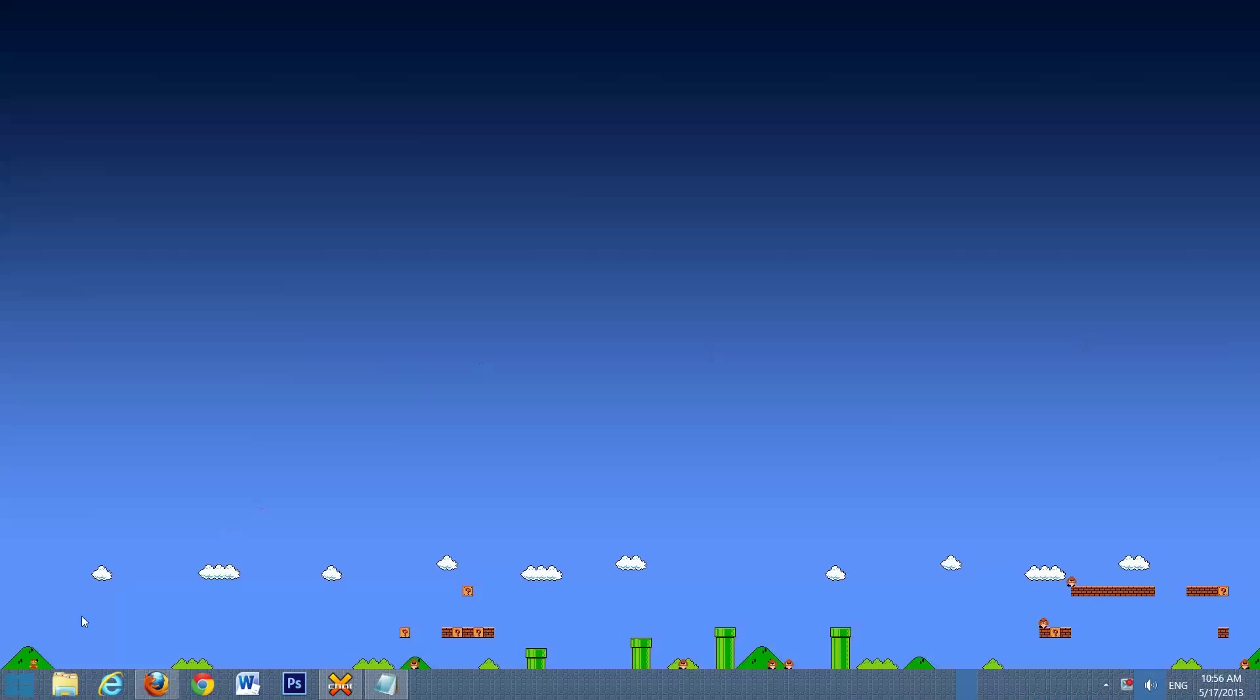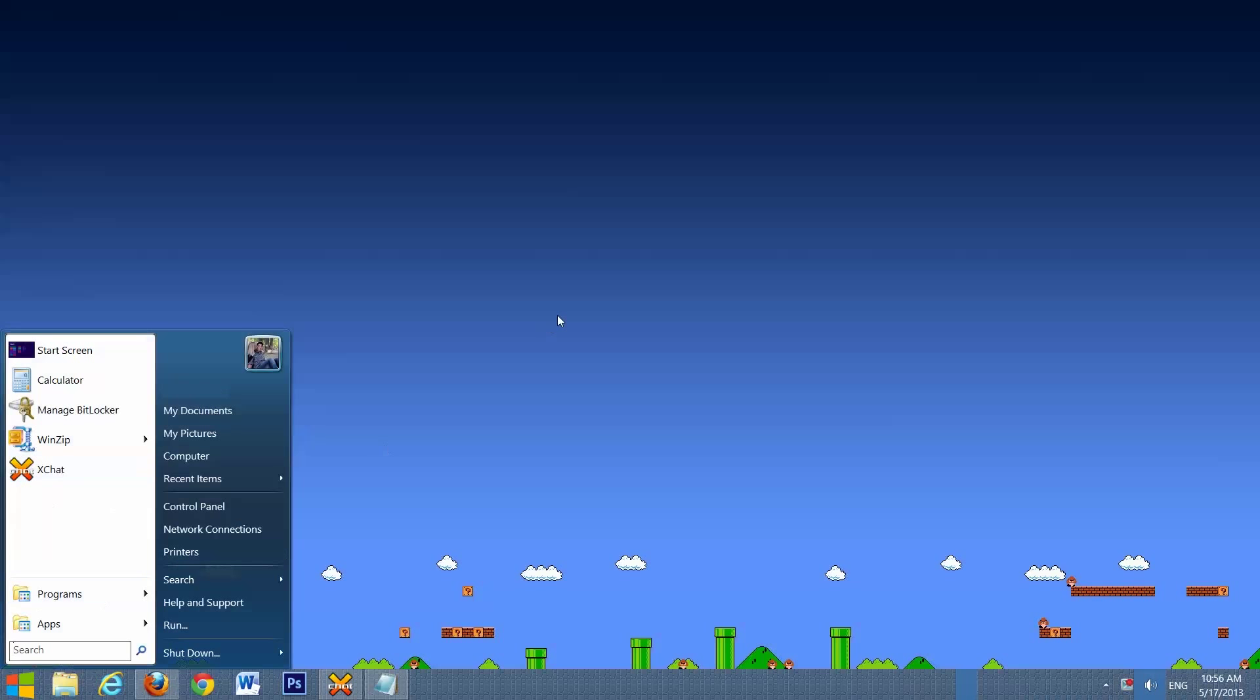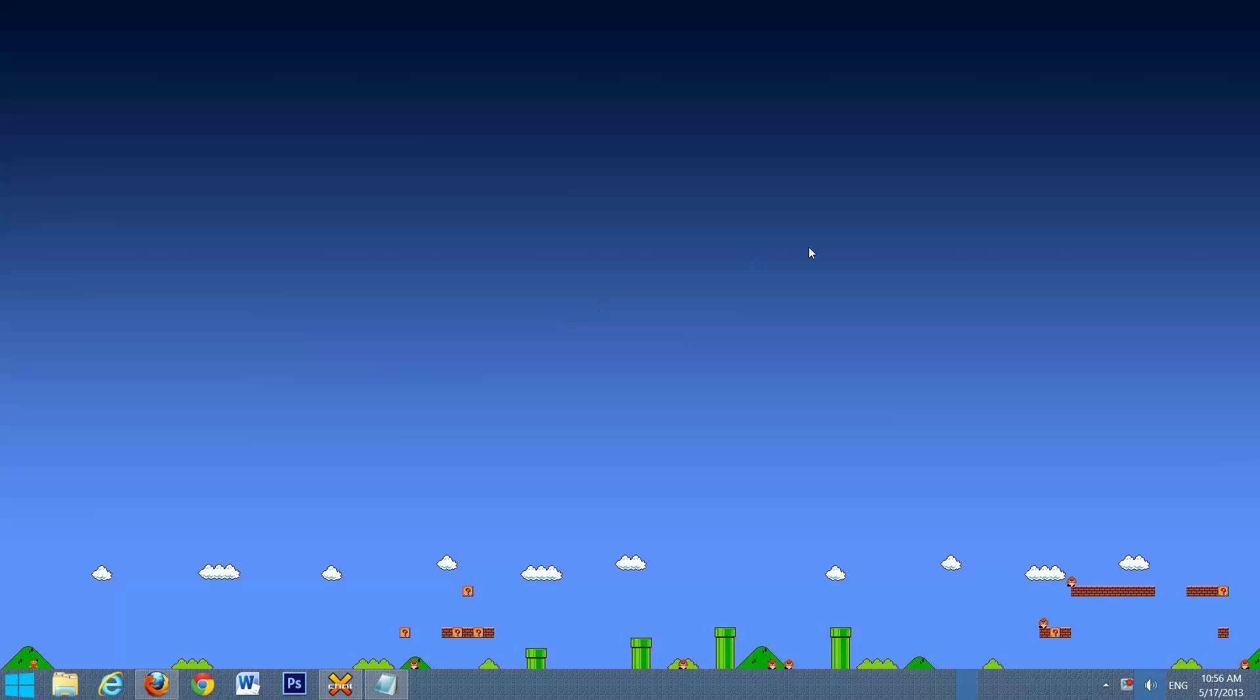As you will notice, I have the start button in Windows 8, which I will be using for this tutorial. If you want to follow exactly what I'm doing, you'll need to download the start button yourself. I do have a tutorial on how to set that up. I'll put an annotation up on the screen and a link in the description. So, let's get started.